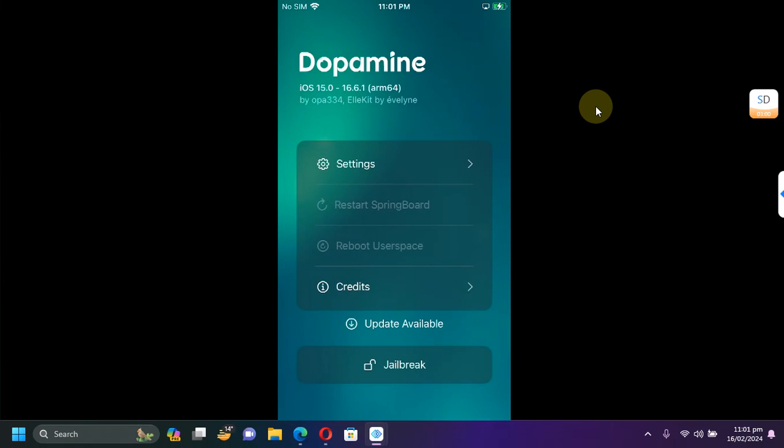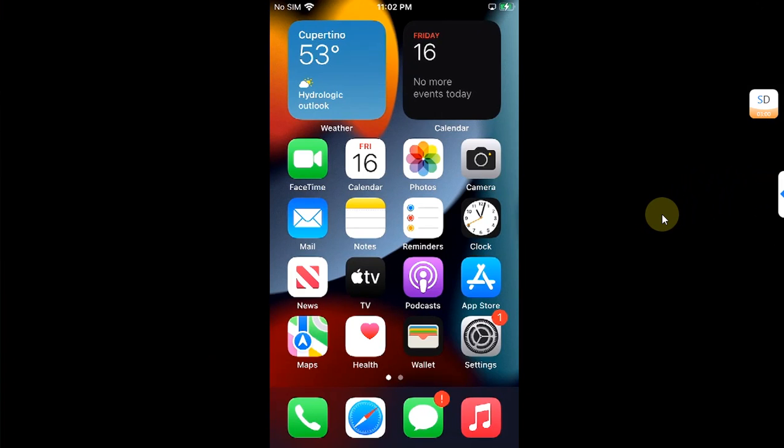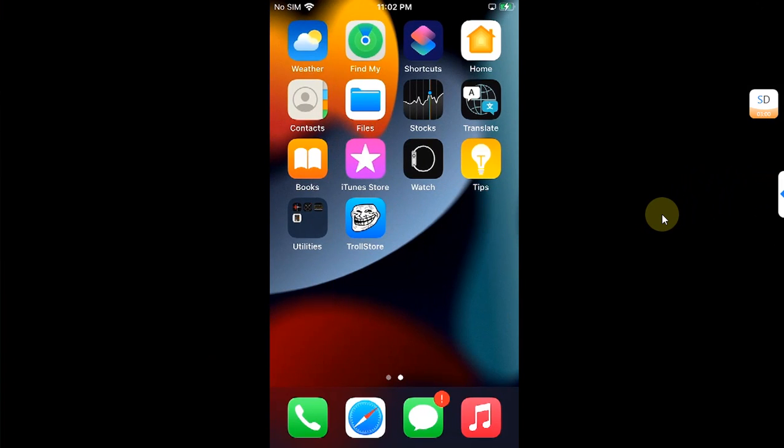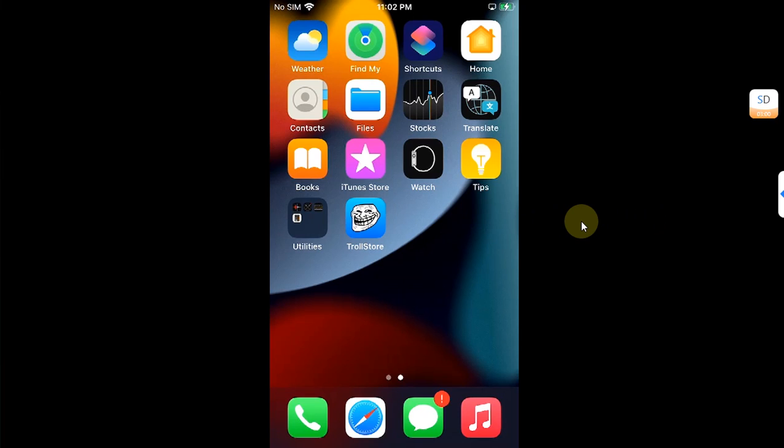Now guys, if you want to use Troll Store to install Dopamine, of course install Troll Store first. You will find all the guides for all your supported iOS versions and devices with all the iOS versions mentioned next to them in the description. Install Troll Store first.